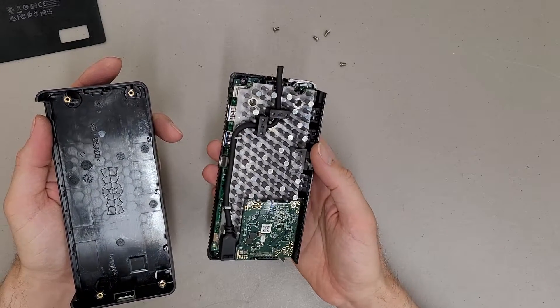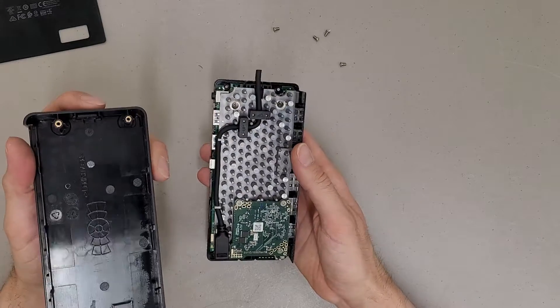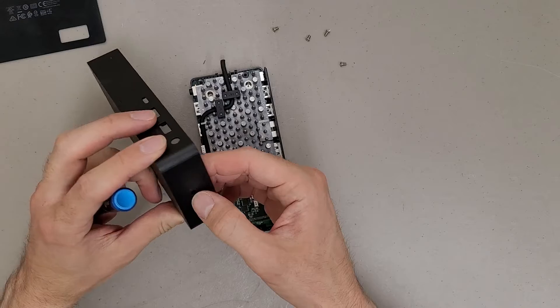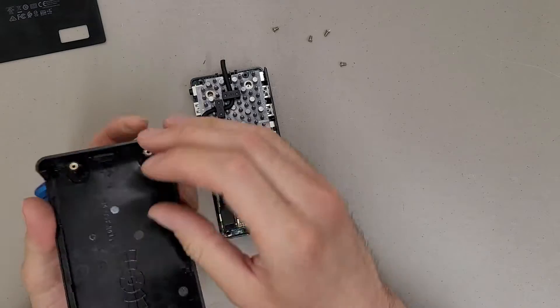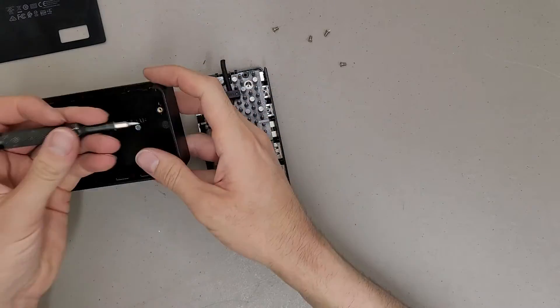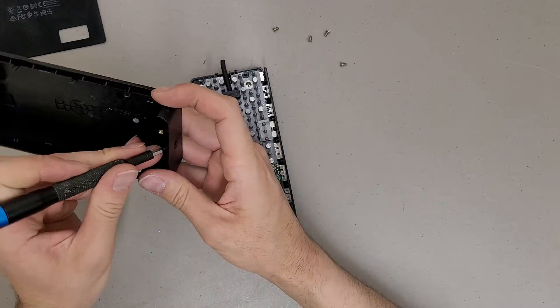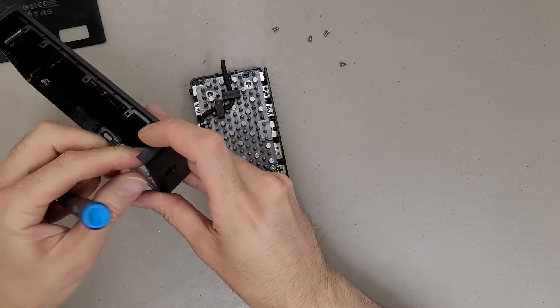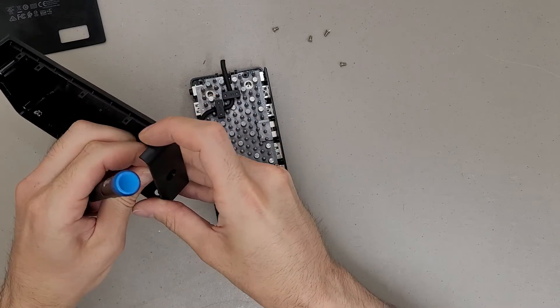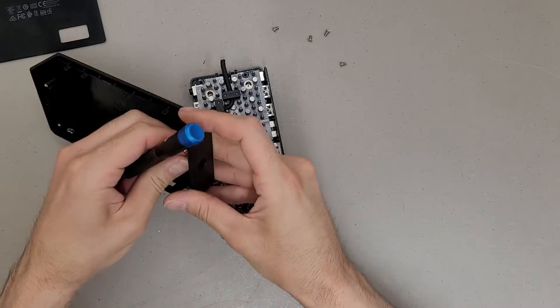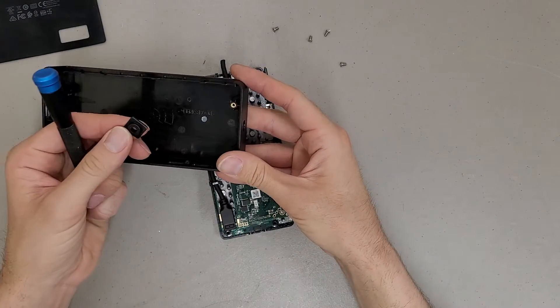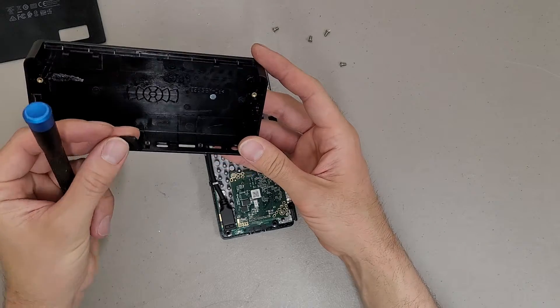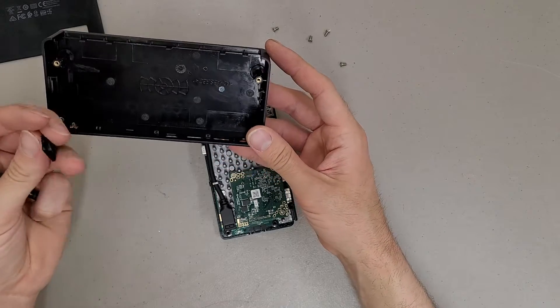Alright. That's interesting. This isn't really a strain relief, it's just a hole that the cable goes through.